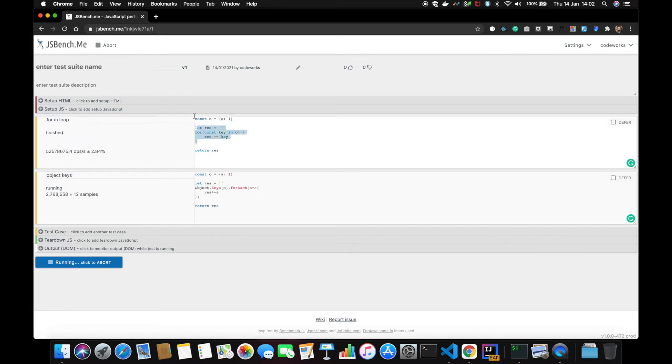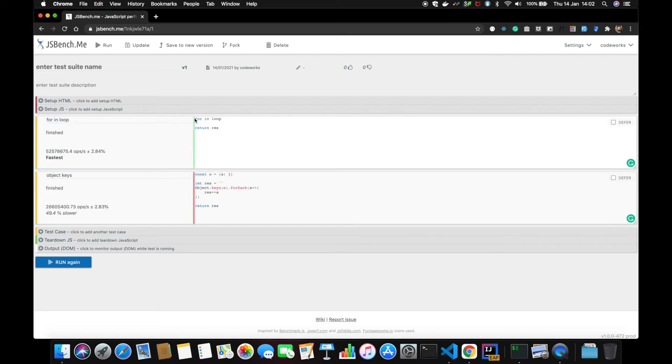Okay, it seems that for...in loop is faster.